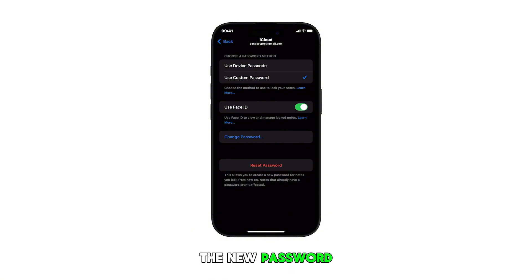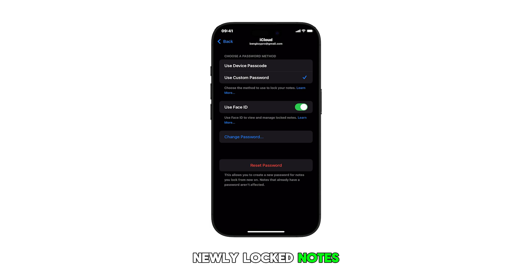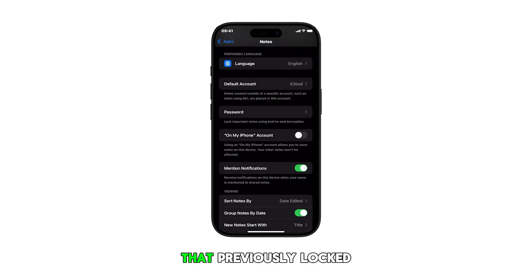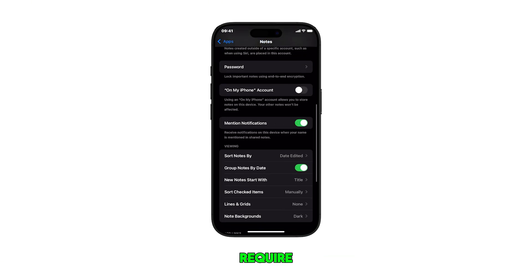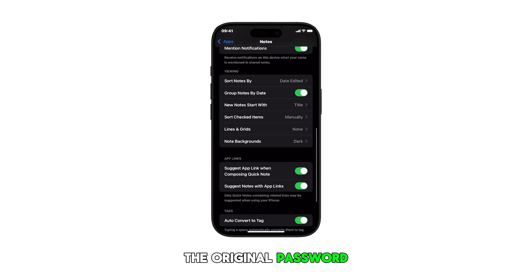Please note that the new password only works for newly locked notes. This means that previously locked notes will still require the original password.